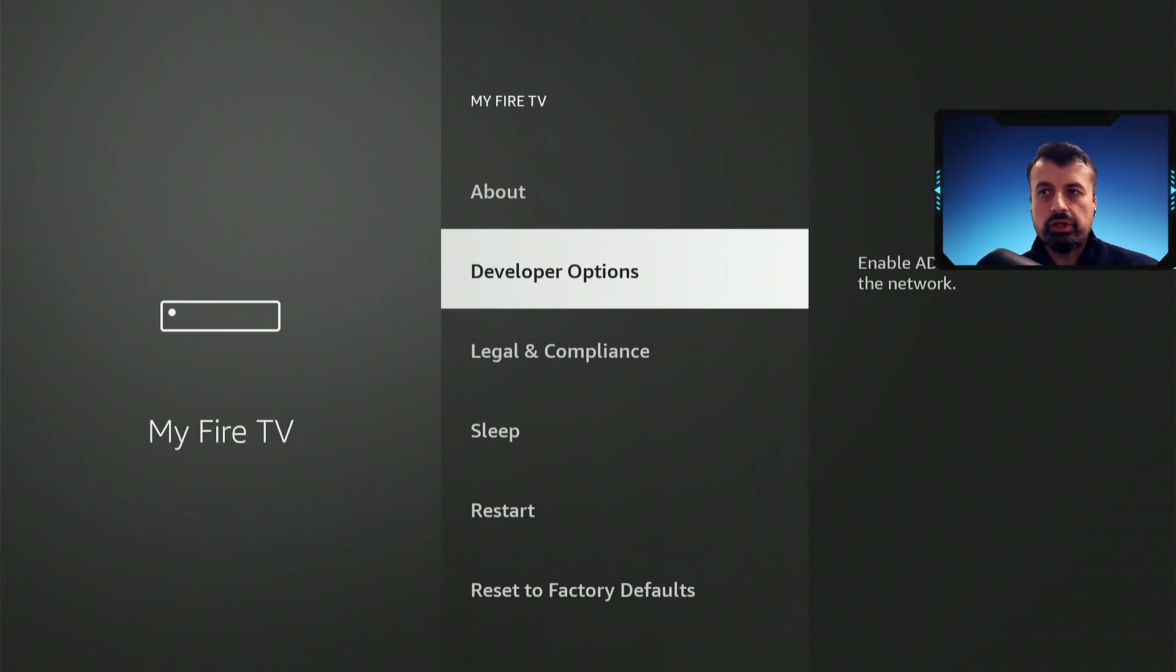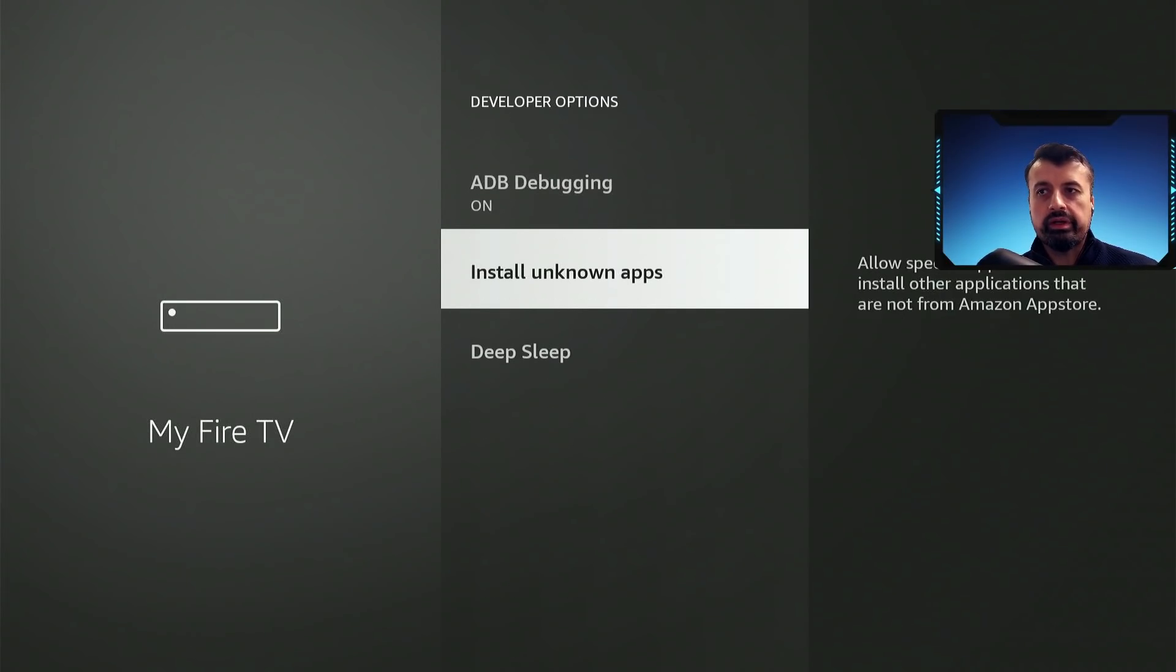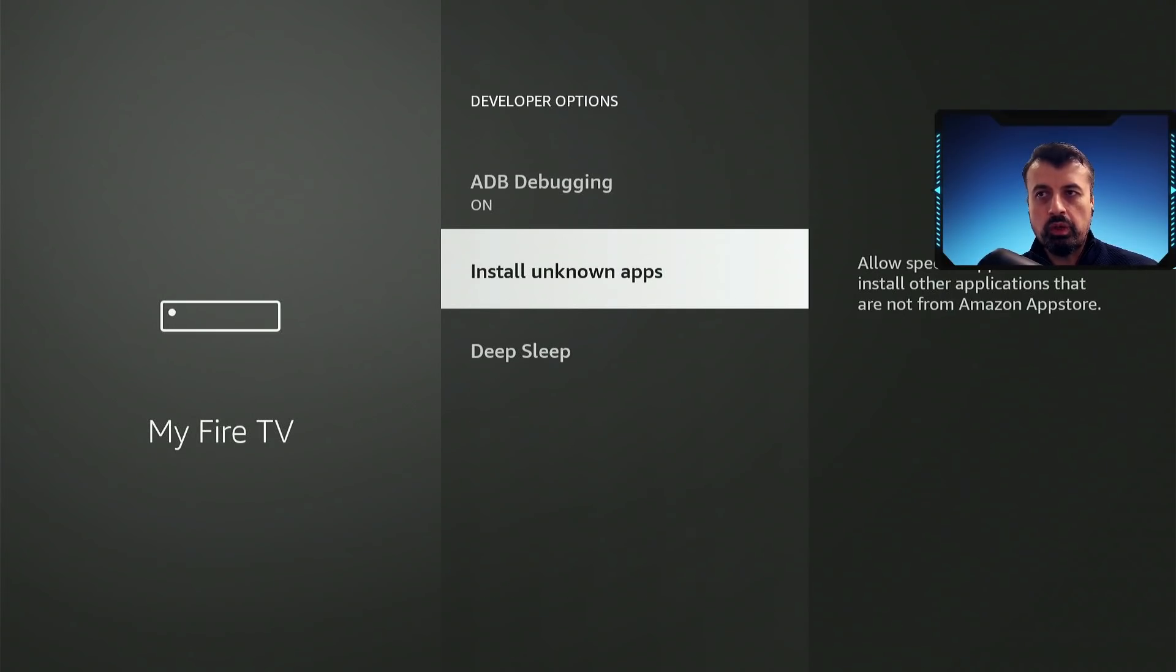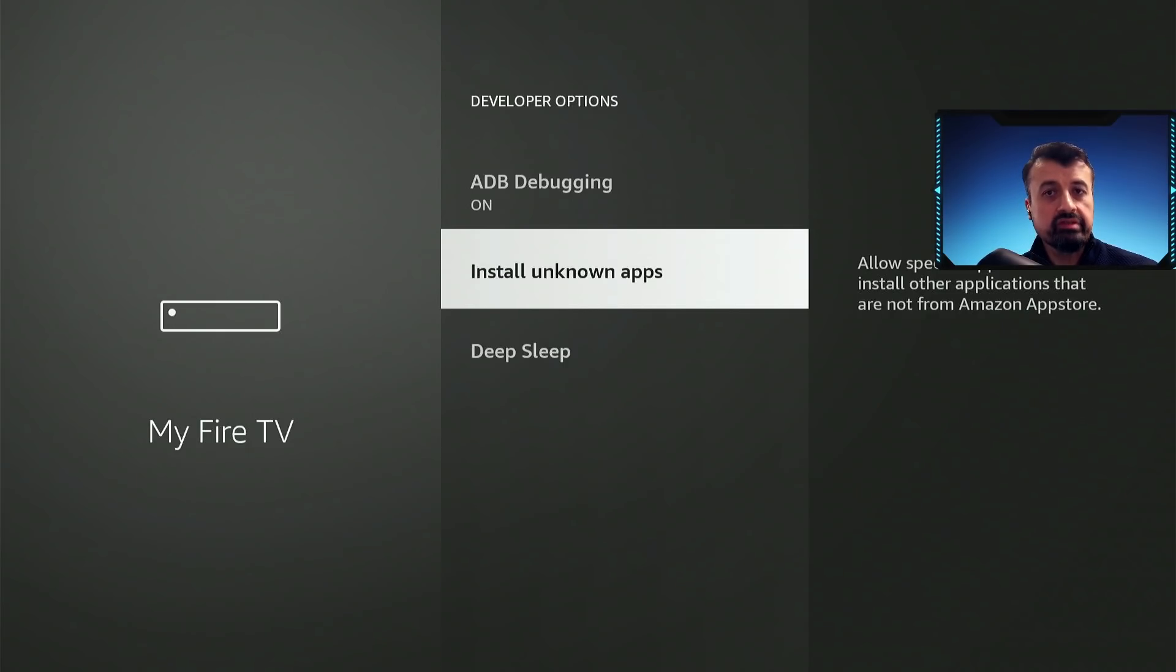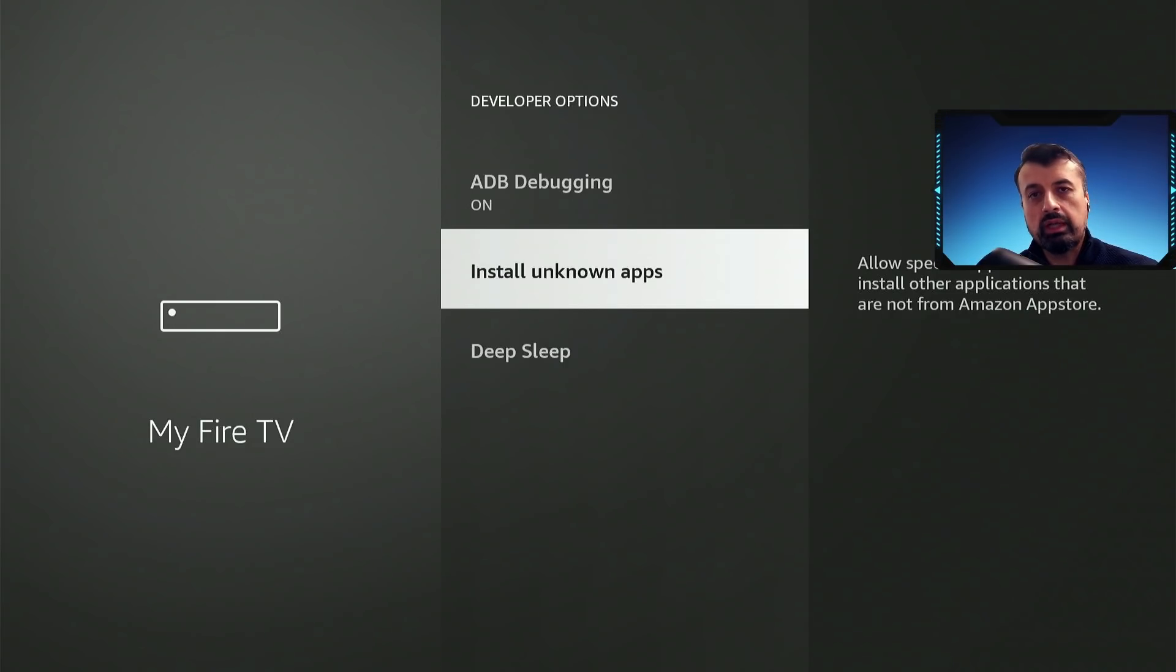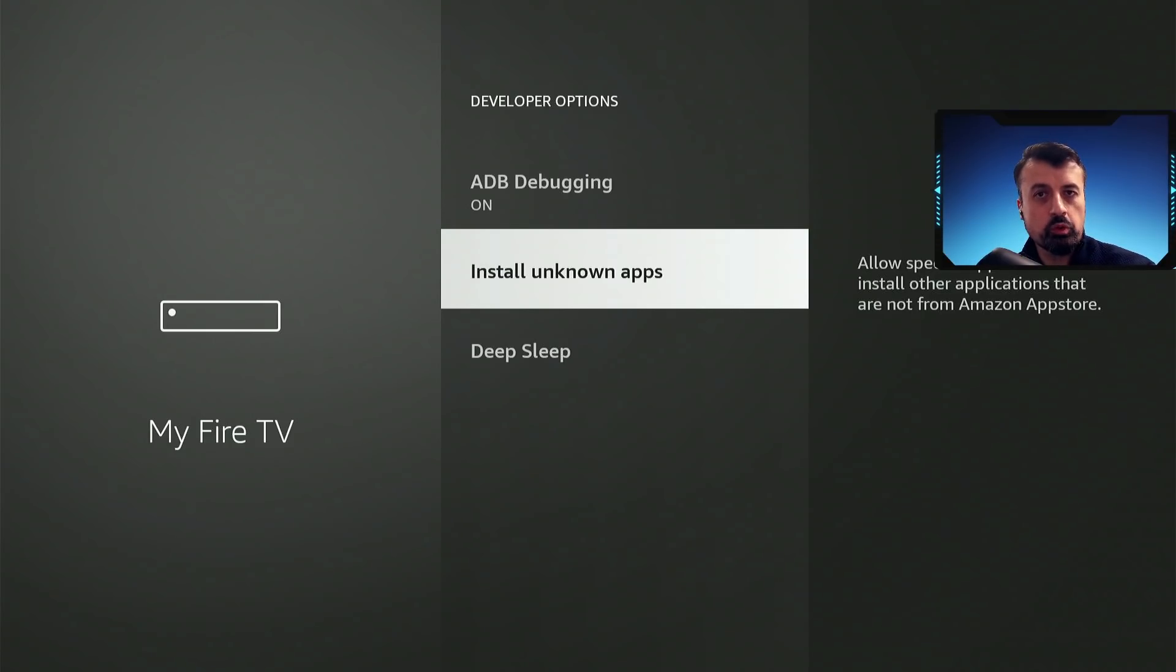And you want to go to the developer options, let's click on that, and where it says install unknown apps, as you can imagine, by default this is disabled, which means you can only install applications from the official Amazon app store.